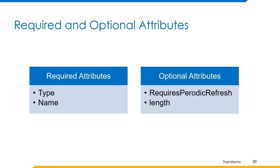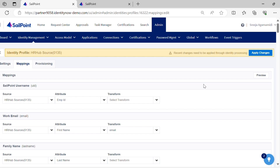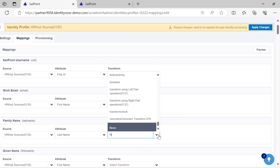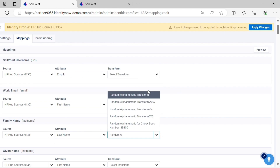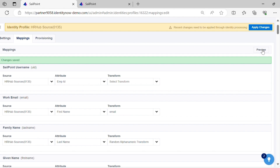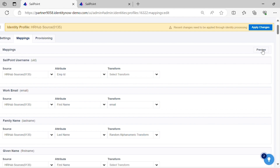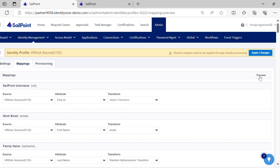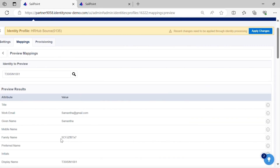Let's have a quick demo on how this transform works, and then we'll move to the next transform which is random numeric transform. We have already seen the JSON body of the transform and provided input explicitly. Let's apply the transform to the last name attribute. You can see a random alphanumeric string is returned as output.